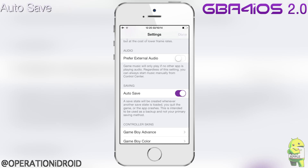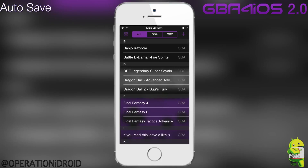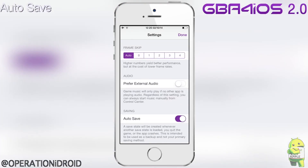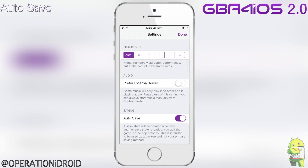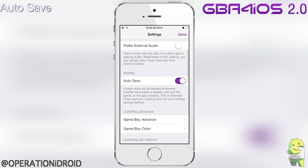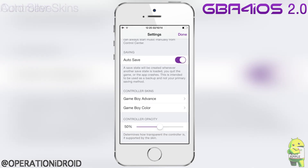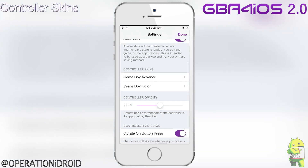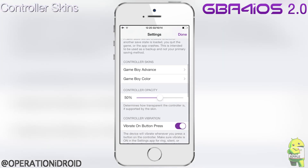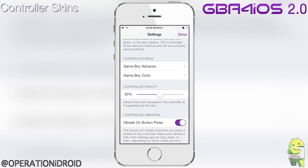The next setting is autosave. If you have this switched on, it will create a save state whenever you load another save state, quit the game, or if GBA for iOS 2.0 crashes.